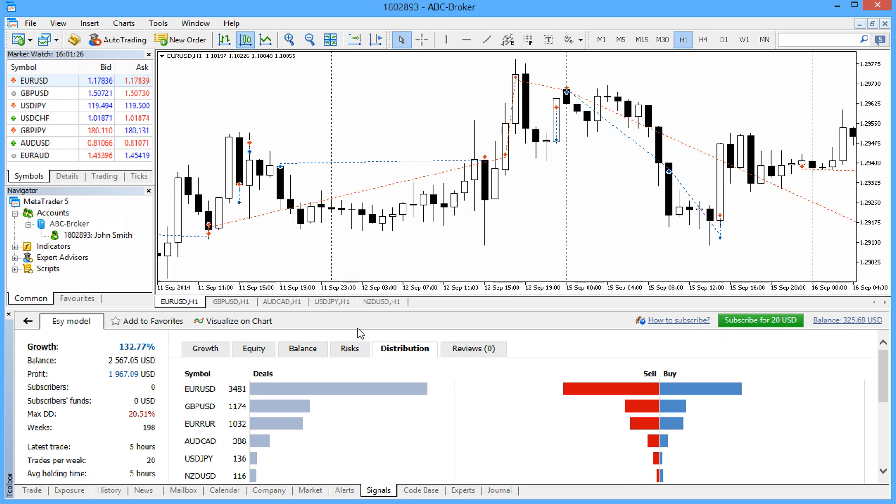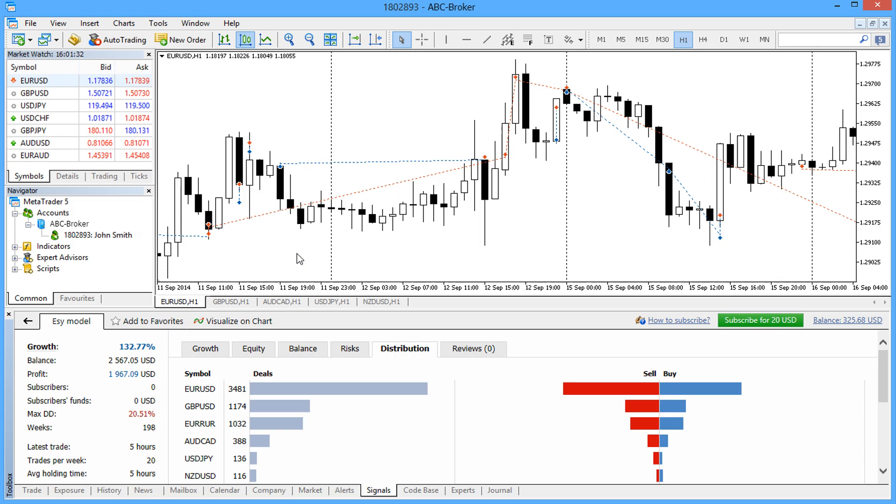This will open the charts of the symbol that a provider traded. The standard time frame is one hour and can be switched for a more suitable one.